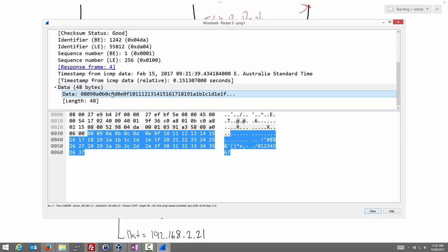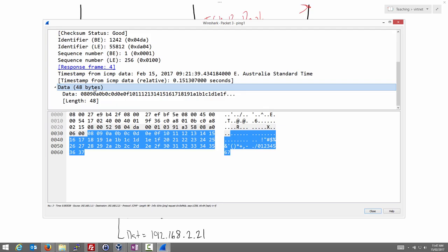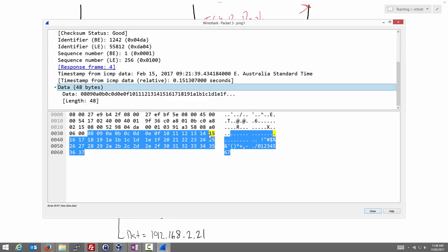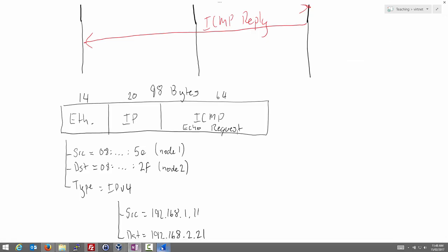The data inside the ICMP ping request is not particularly important — ping just sends any data; it's used to measure the round trip time, not to communicate meaningful content. To create dummy data, the first 8 bytes are a timestamp, and from there the bytes simply increment: 1, 2, 3, up to 37 in this case. It keeps going if the data is large — just a way to generate dummy payload.